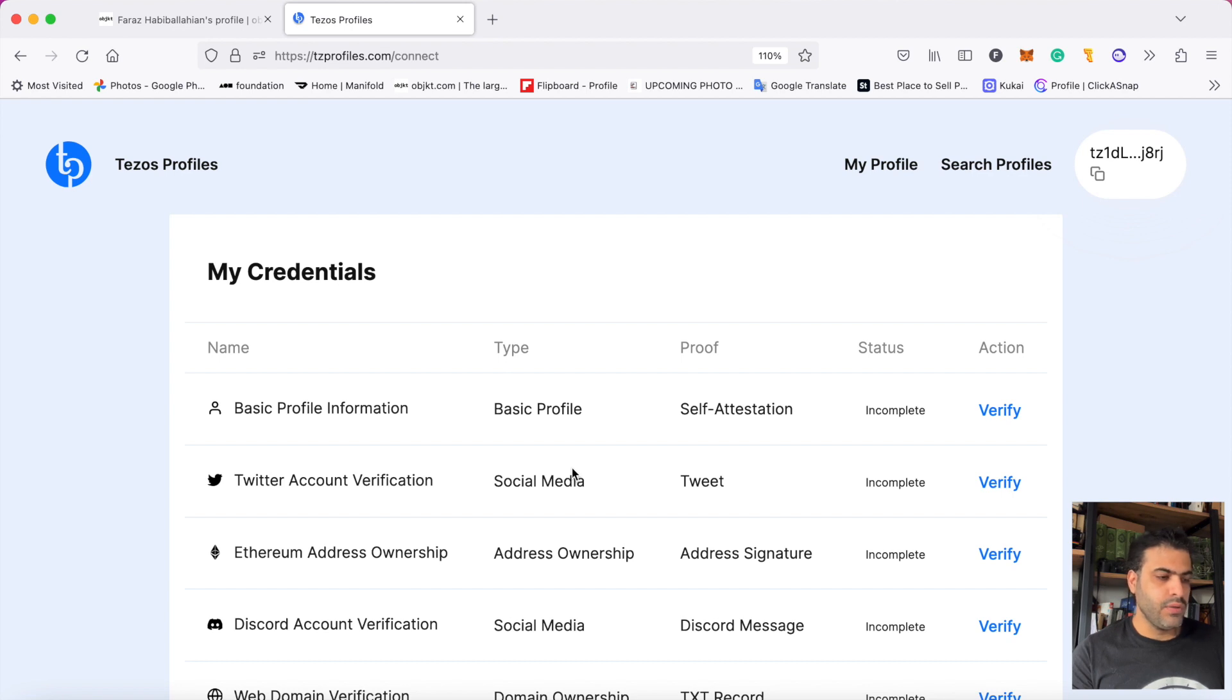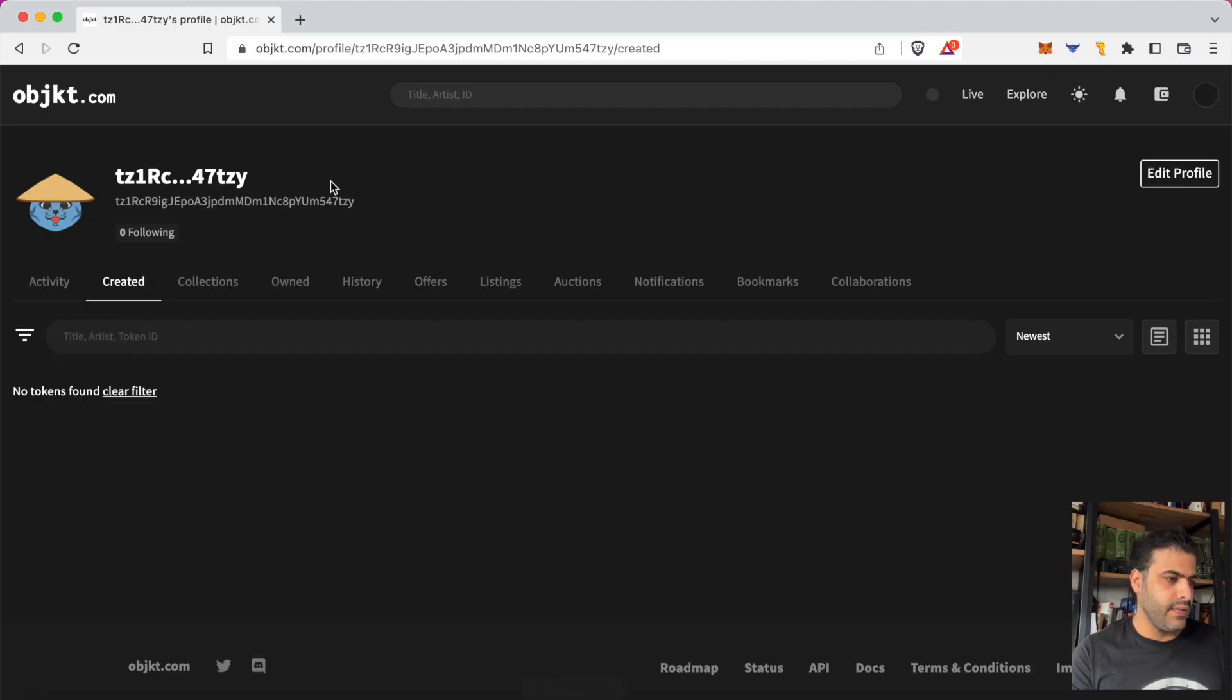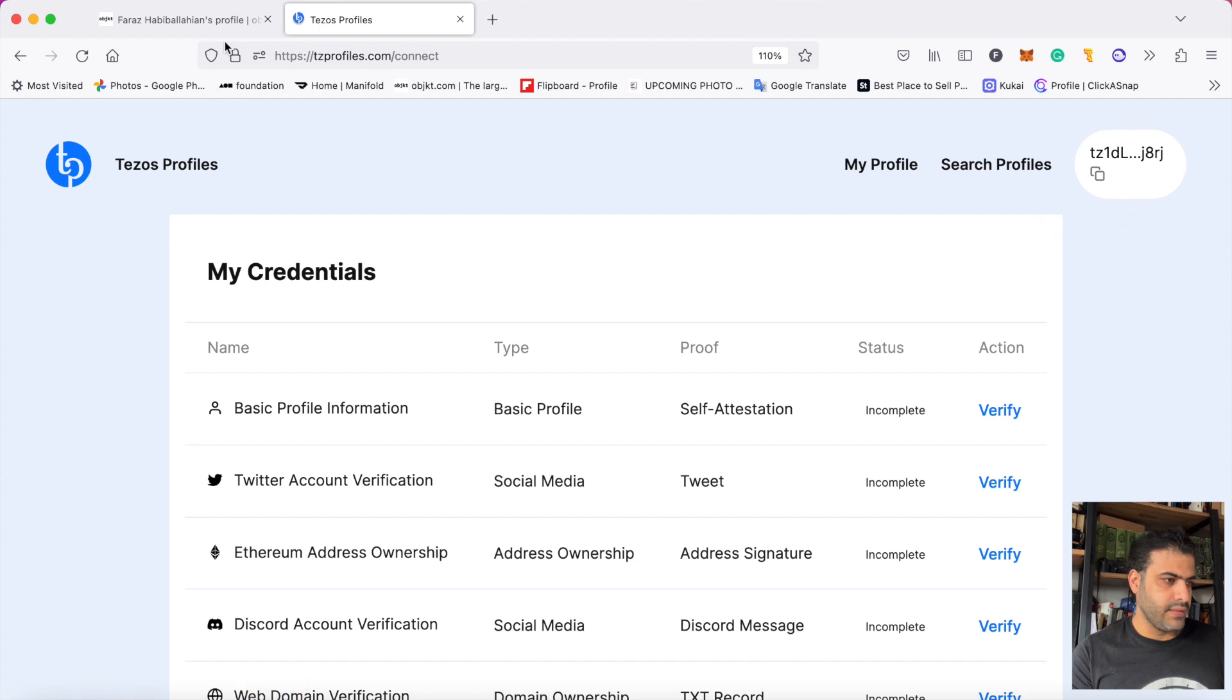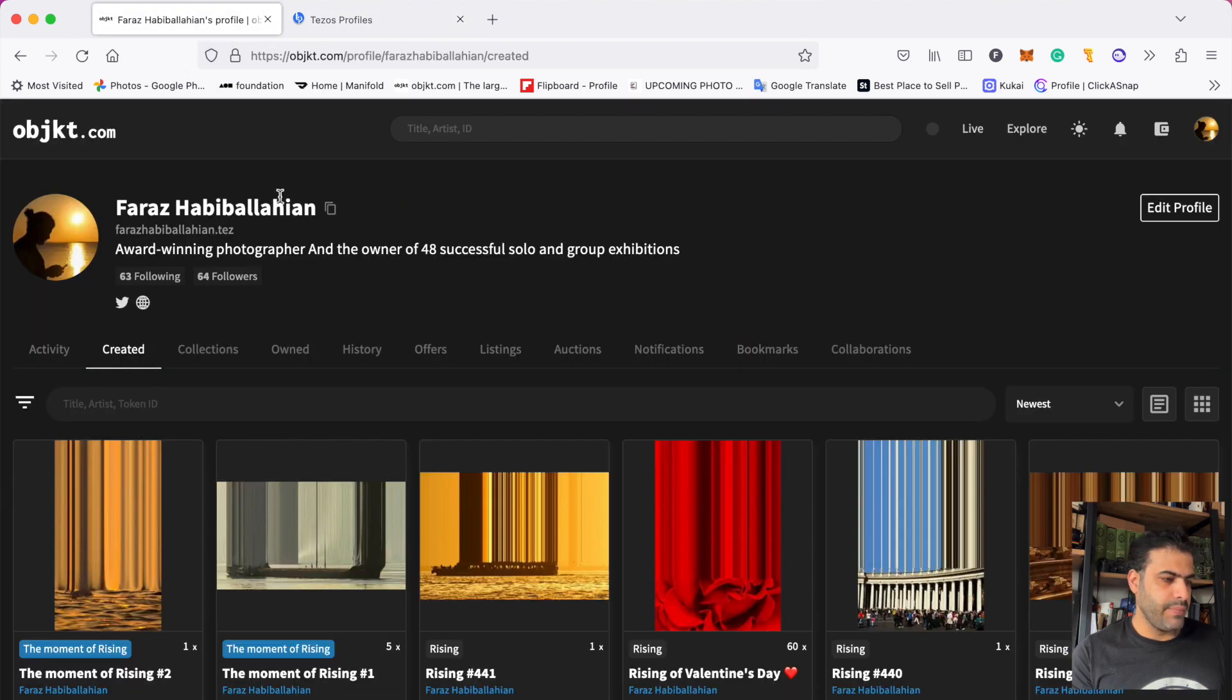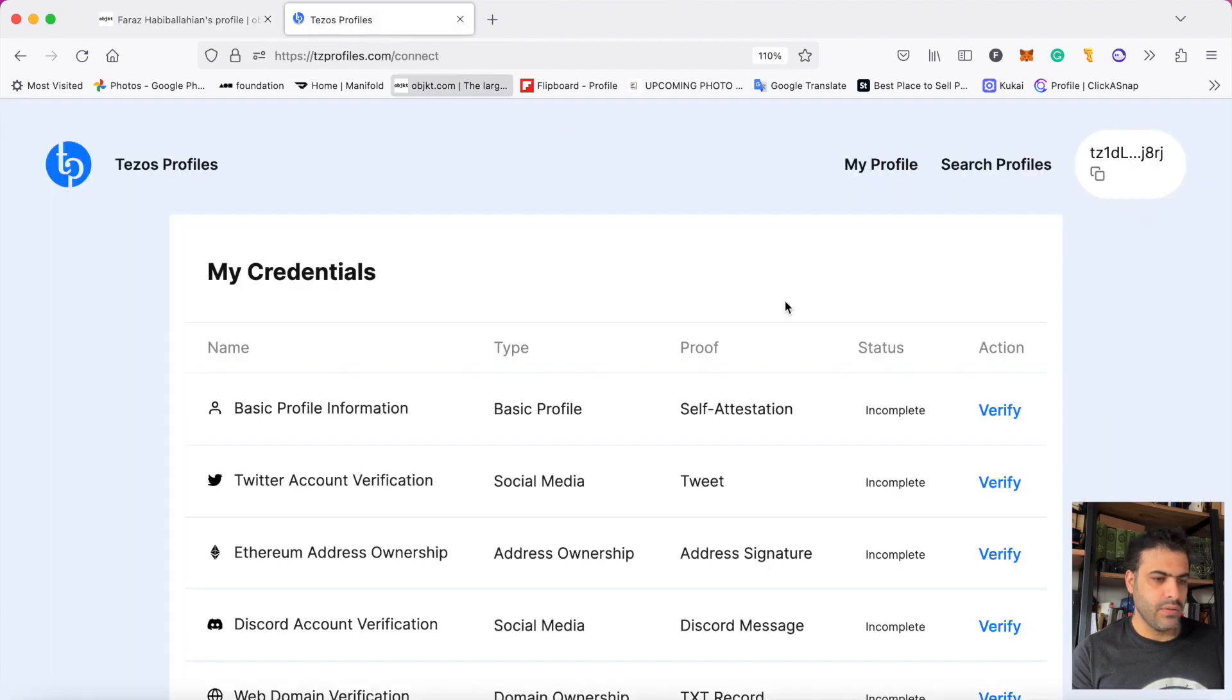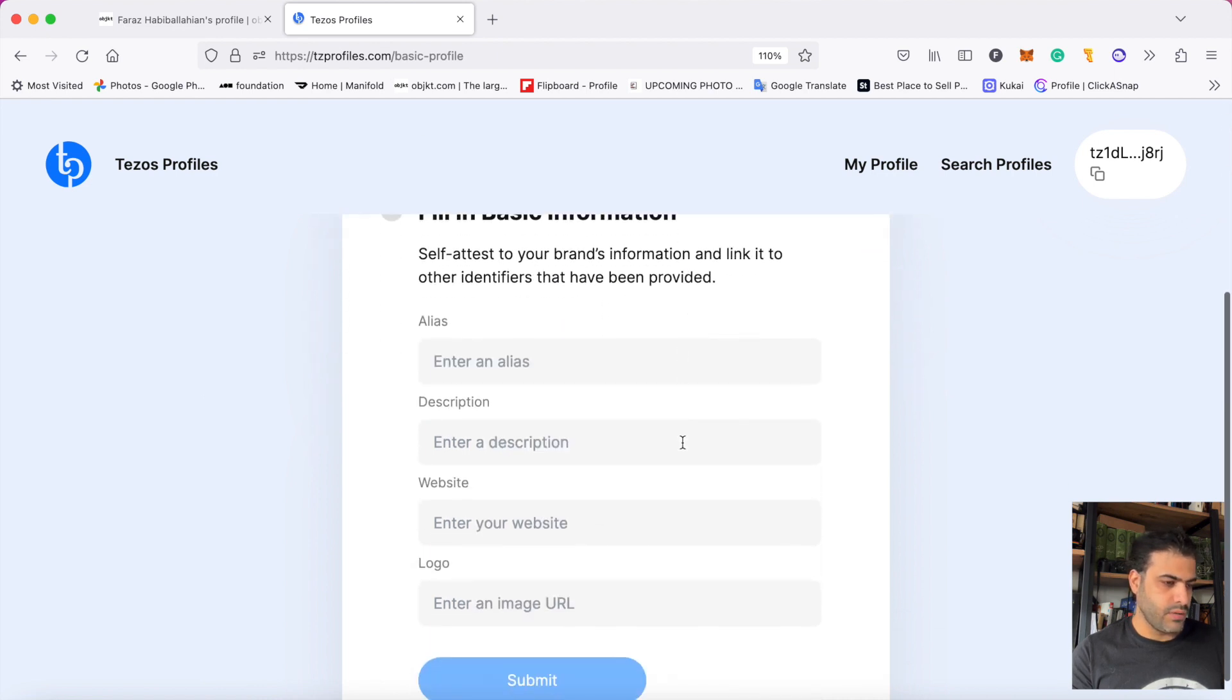For changing, for example, here is my name. Now there's no description, no website, and nothing is here. If I go to the basic profile, my name should appear here, my website, my profile picture, and my description. So I click on verify and this page opens.